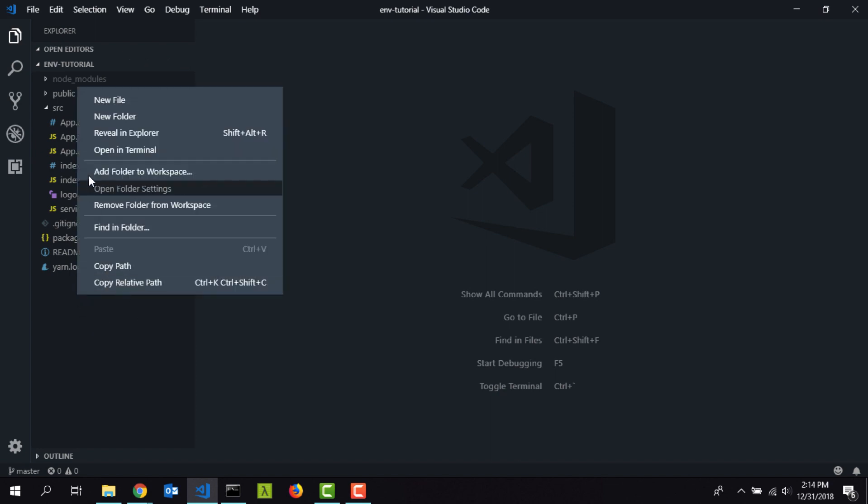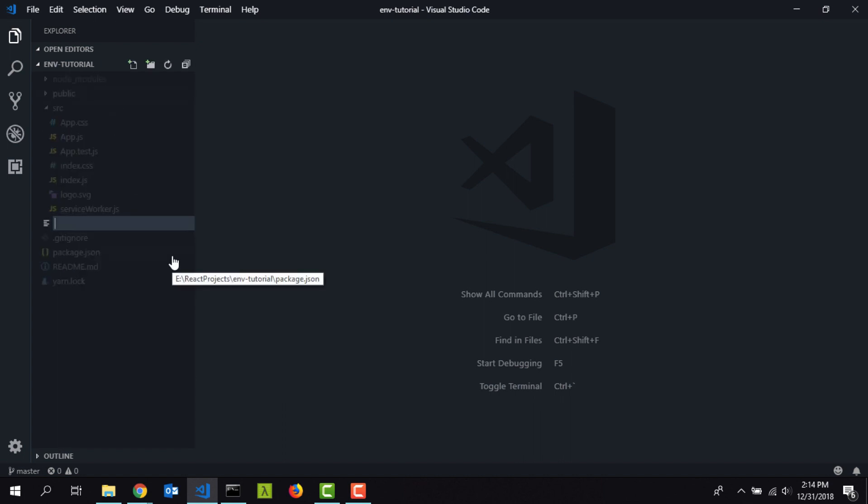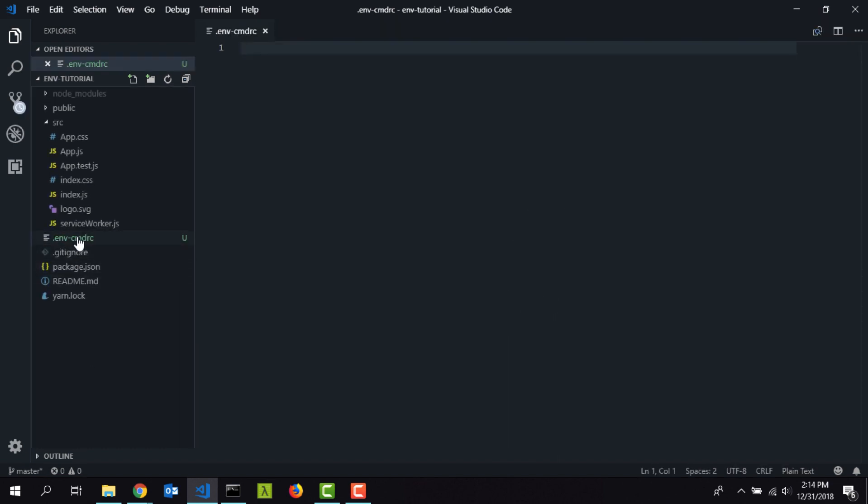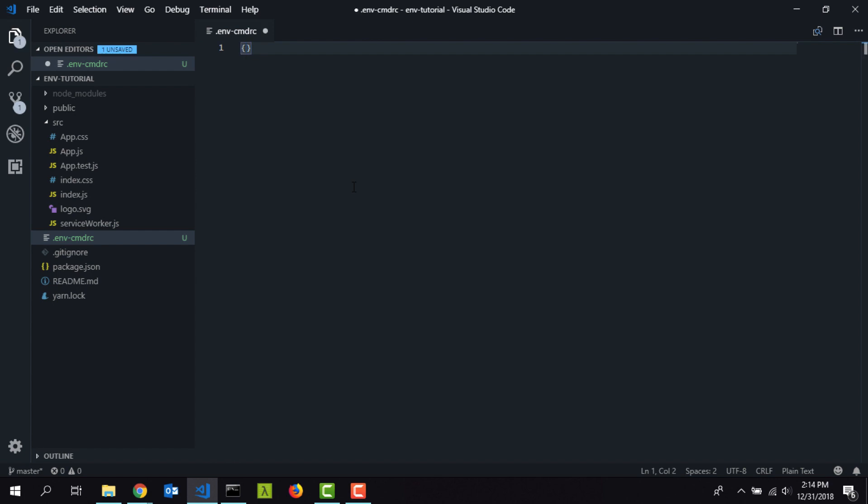Here in the root project folder I'm going to create a file called .env-cmdrc. Inside this file we are going to have all our environment variables for different environments such as development, QA, and production. You can add a lot more if you want. I'm going to create a JSON object here, so let's type in development, and I'm going to open some curly braces.